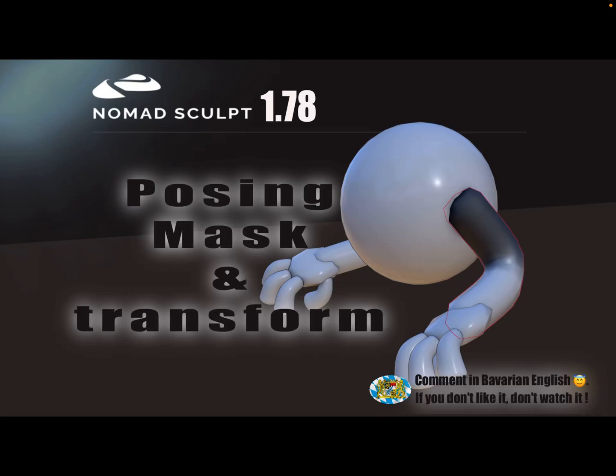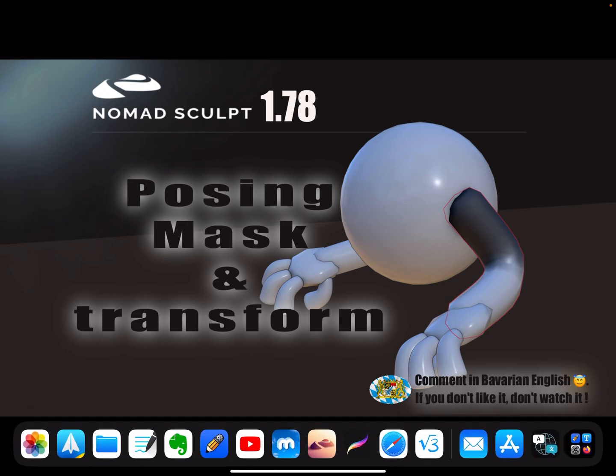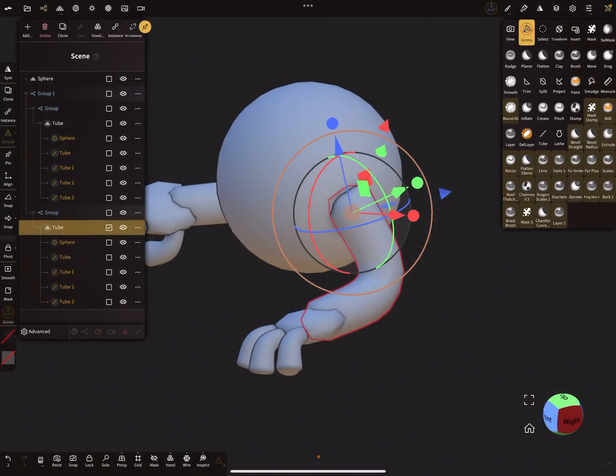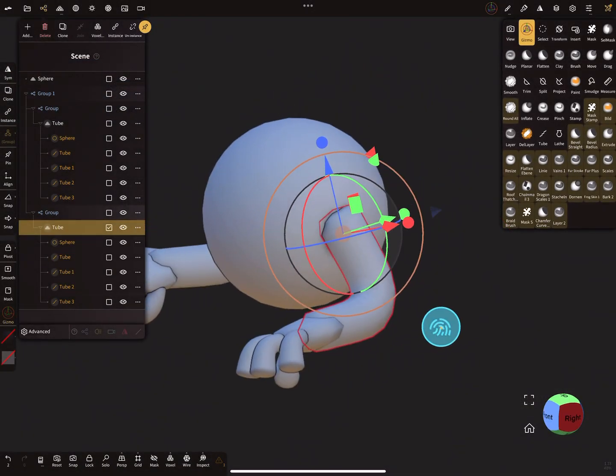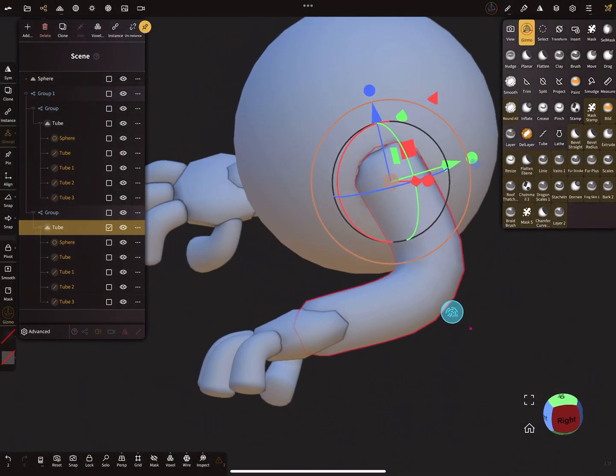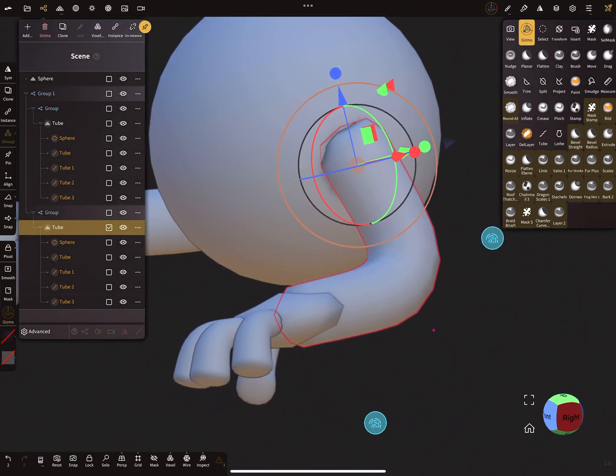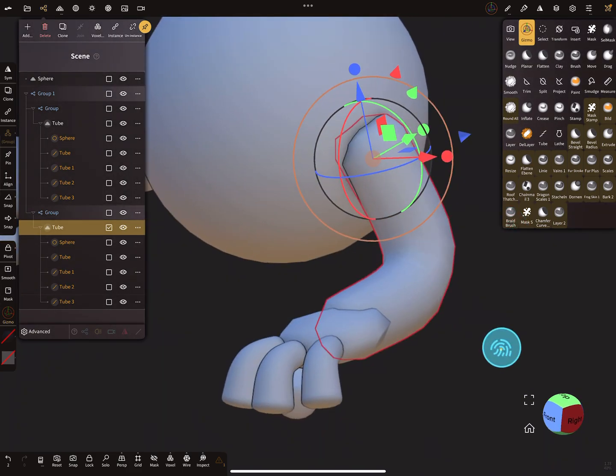Hello Nomad Sculpt, and this video is about posing with a mask and you can use multi-selection. This is new in version 178 or 177.